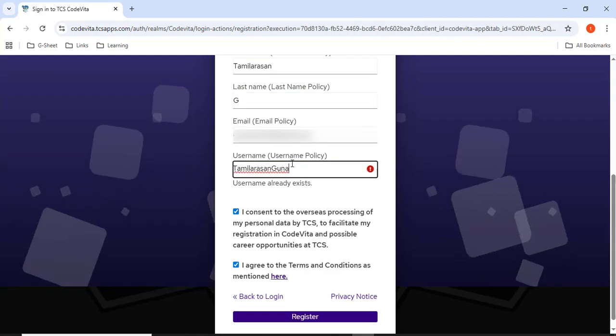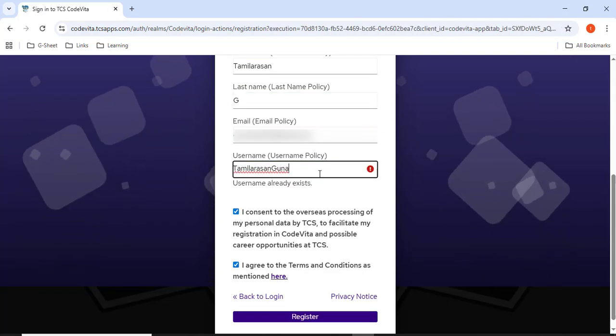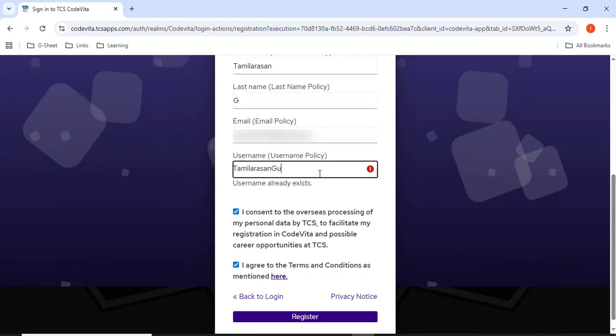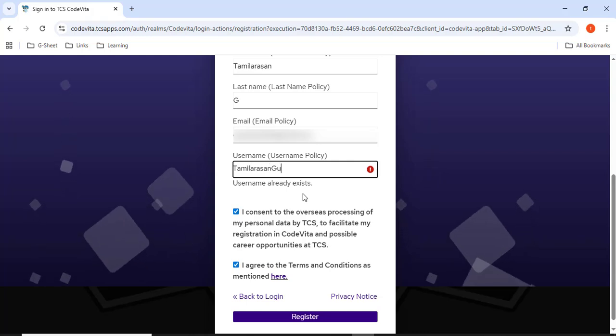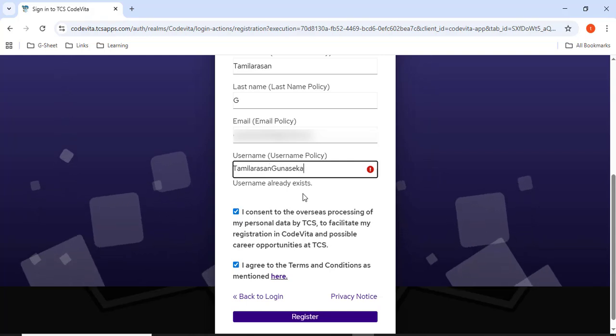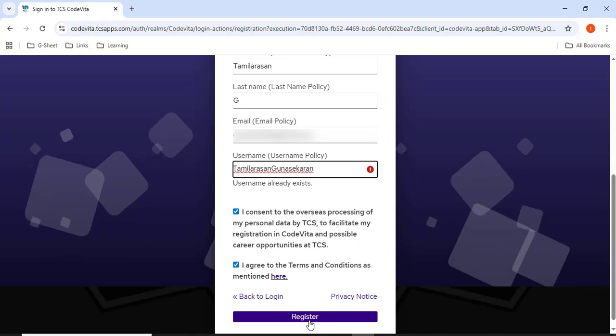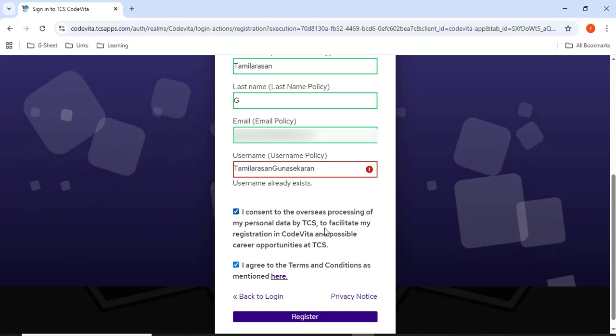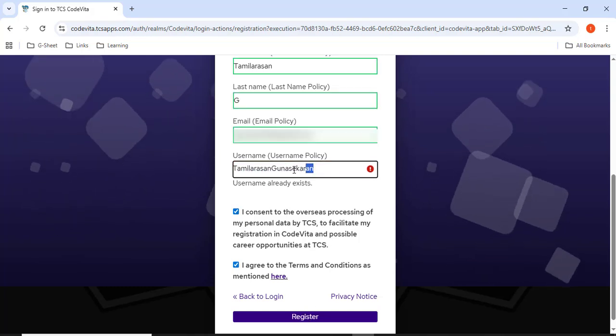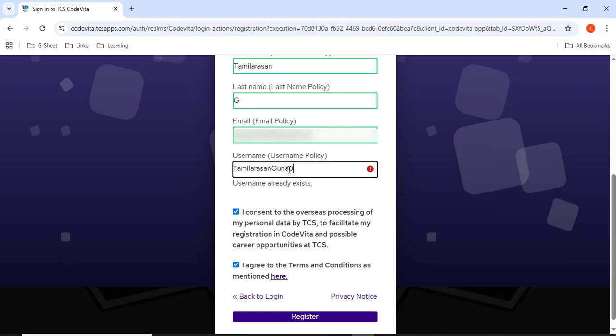Here the username already exists, so I have to give some other username. I'll give Tamil Aras Guna Sekharan. I'll click register. It still exists, so I'll give Tamil Aras Guna 8.